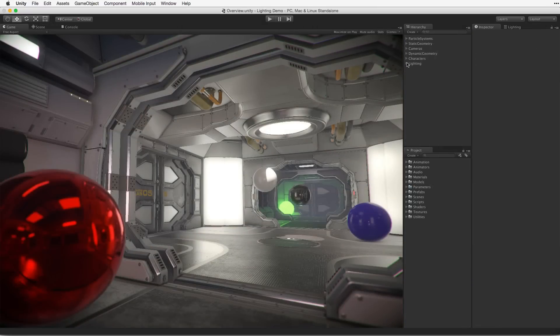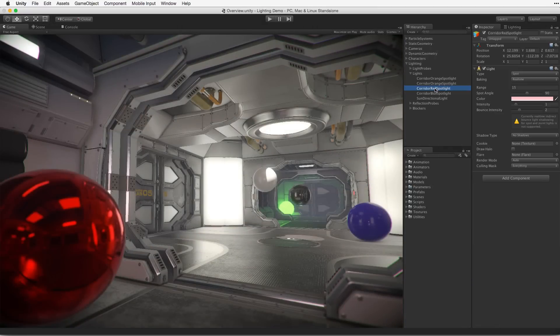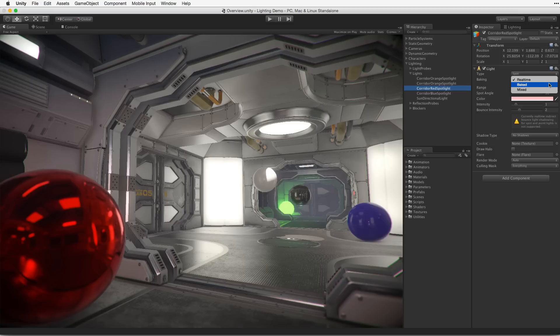When lighting scenes in Unity, we can work with real-time lighting, baked lighting, or a mixture of both.